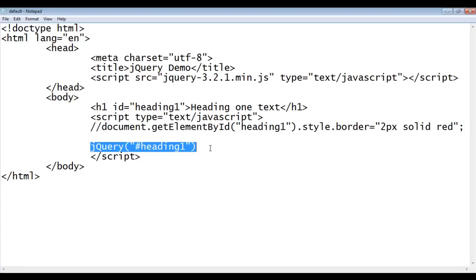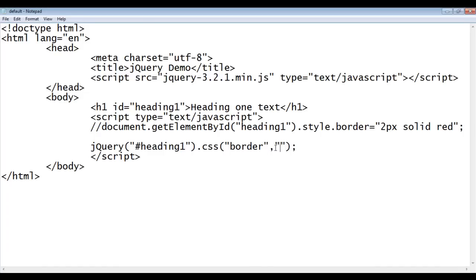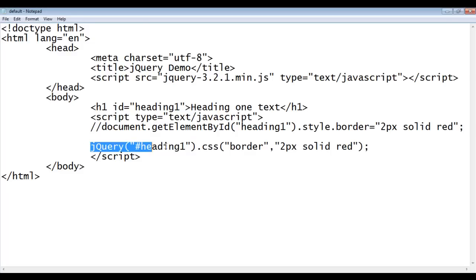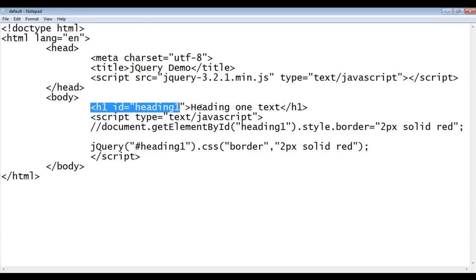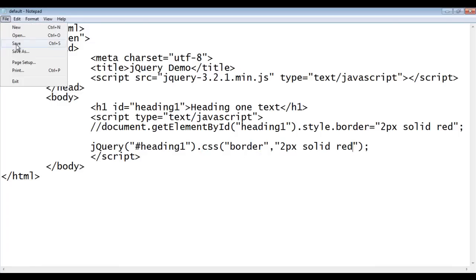On this function, we call another function or we perform the action. We call here CSS function. This CSS function accepts two parameters. The first one is the property. So, here I say border. I want to apply the border style. And then, we give value 2px solid red. What this line of code does? This line of code targets the HTML elements whose id attribute value is set to heading 1. In our case, this one. Sets the CSS style border 2px solid red.